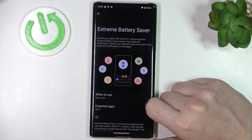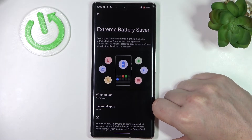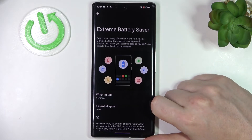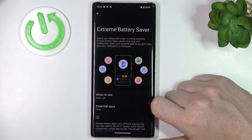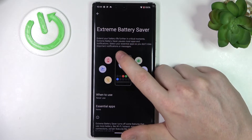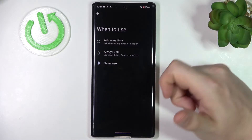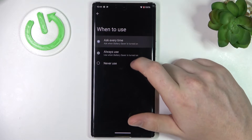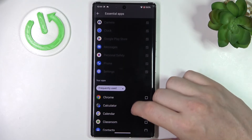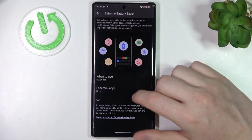Extreme Battery Saver can be enabled here. It limits things visible on your device and restricts certain services and some apps, but it will significantly increase your battery life — extending it further in critical moments. Extreme Battery Saver pauses most apps and notifications. You can select essential apps so you don't miss important notifications or messages. You can set it to 'Ask Every Time,' 'Always Use,' or 'Never Use.' You can add essential apps which will remain visible while in this mode, though this will limit the mode a bit.